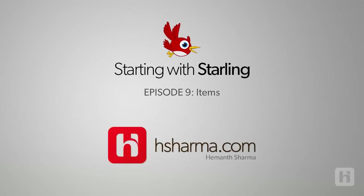We'll also do a collision check with the hero. Now, before I begin, I want to state that the process of creating items, updating their properties, generating them, animating them and doing the collision check with the hero is almost similar to what we did with the obstacles in the 7th and 8th episodes. Since it is so, I have made this episode a fast track episode.